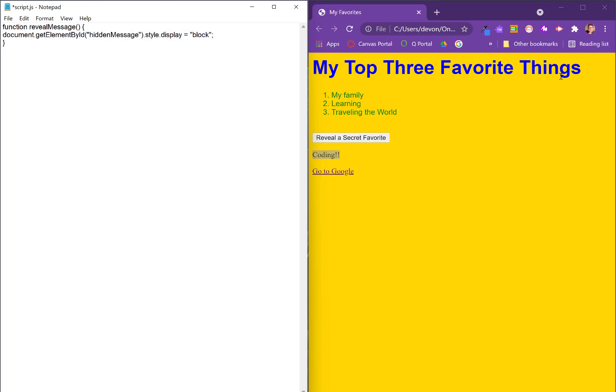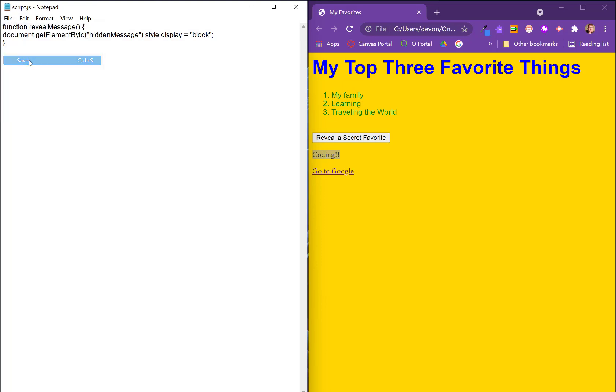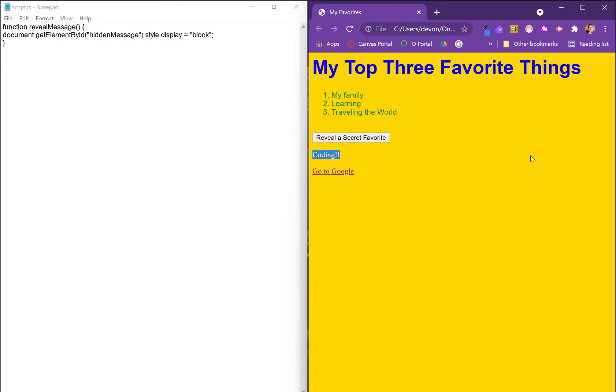So that should programmatically change that hidden message to block, which is the block format, like block paragraph. So it should show up on the screen. Let's hit save here. Let's refresh this page. And if we hit reveal a secret favorite, it pops up on the page and that's what we want. So now we've got an example of our interactivity or it's our JavaScript.